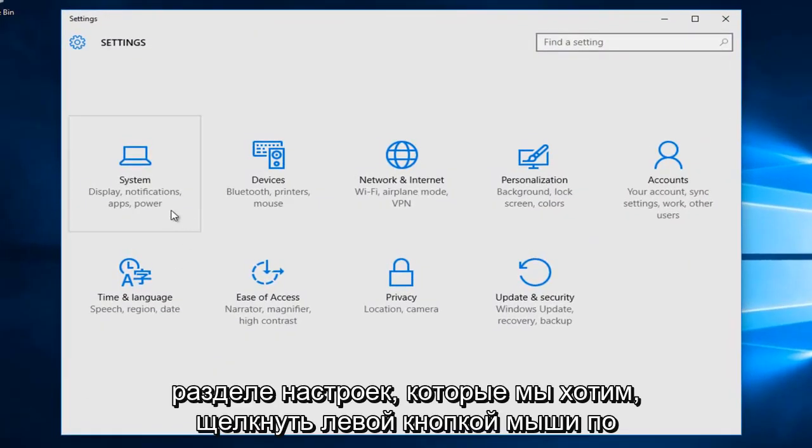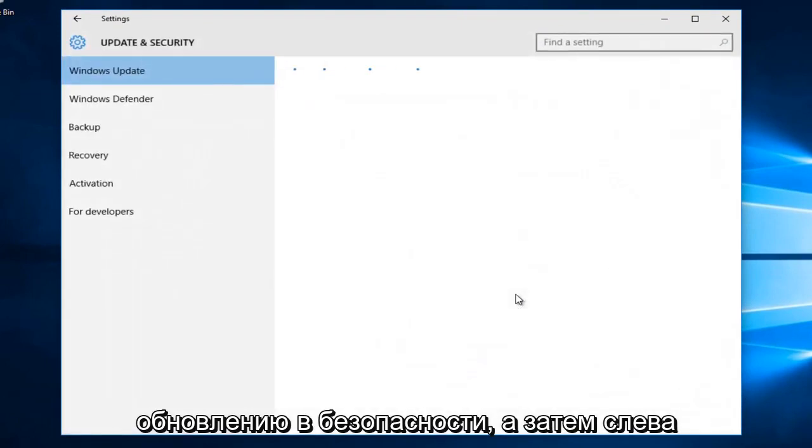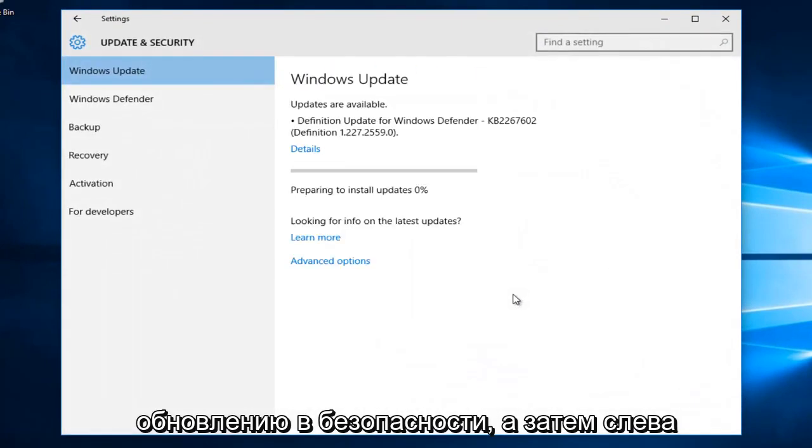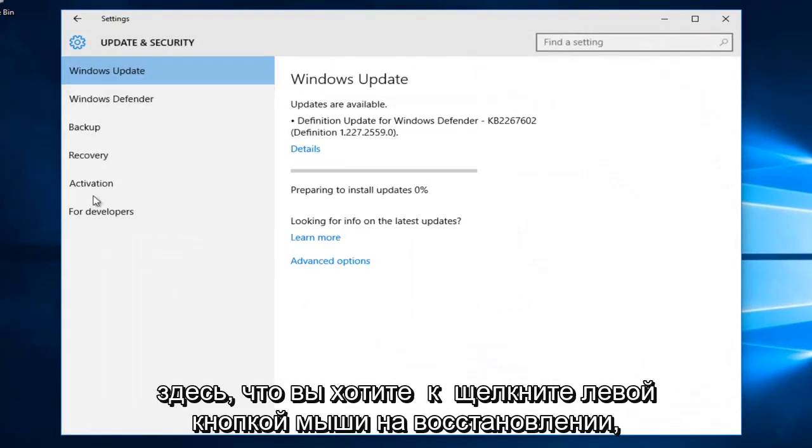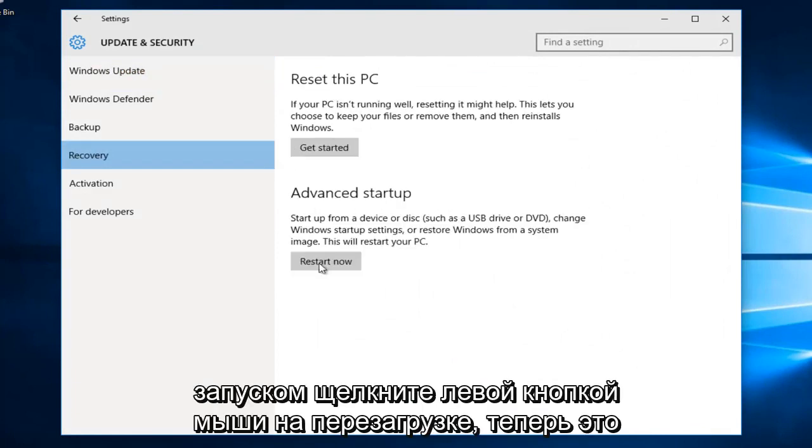Under Settings, we want to left click on Update and Security. Then on the left side here, you want to left click on Recovery. And then underneath Advanced Startup, left click on Restart Now.